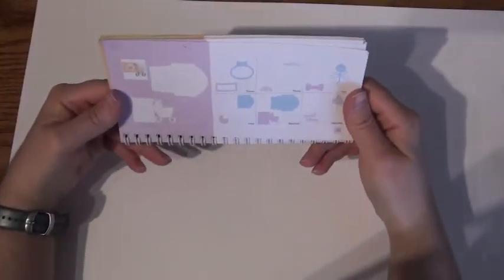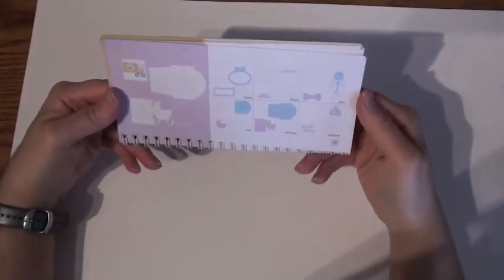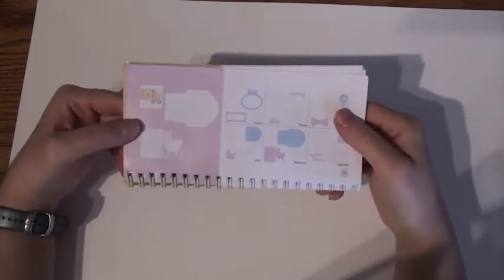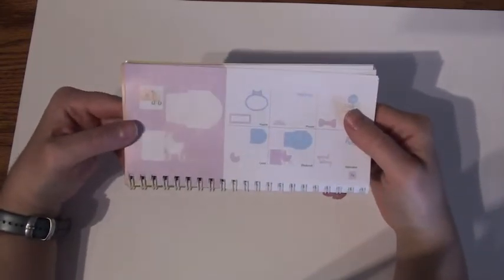Hello everyone, this is April from my scrapbooking and craft journal. Welcome to another episode of the Wild Card Cartridge series.